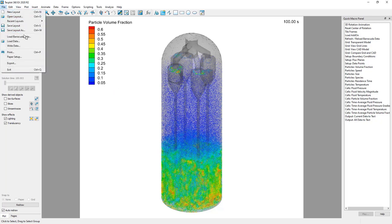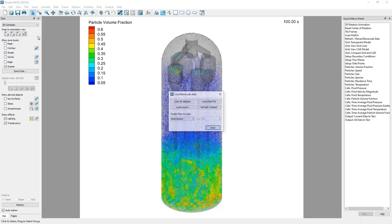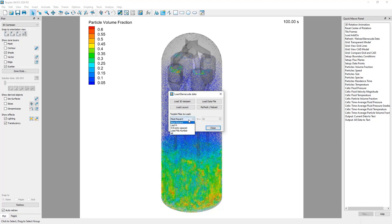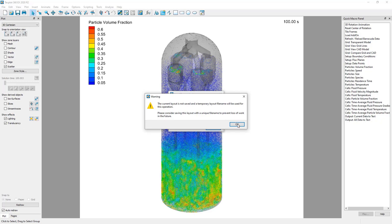If you want to make an animation of the entire time span of your simulation, for example, you can load the required data by following these steps. Click File, Load Barracuda Data. In TechPlot Files to Load, choose All. Click Refresh Reload.